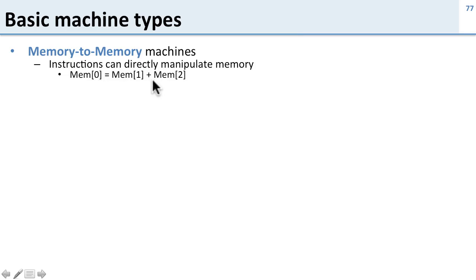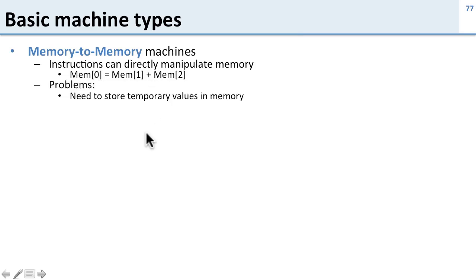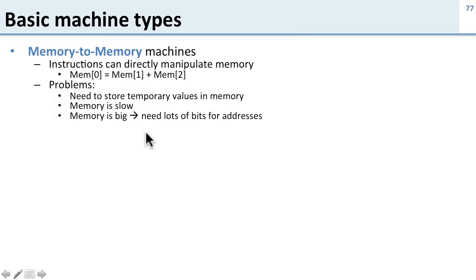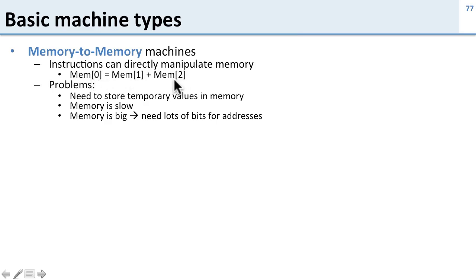But there's some problems here. If you need to store temporary values, you don't have a register file. You have to put all your temporary values in memory, and memory is slow. So this slows down the program. Memory is also big, so that means that instructions like this need lots of bits for addresses. So in a 32-bit machine here, I need one, two, three 32-bit addresses to do this one add instruction.